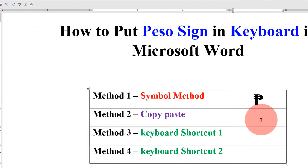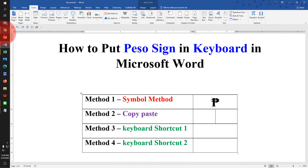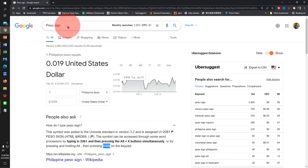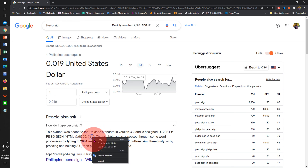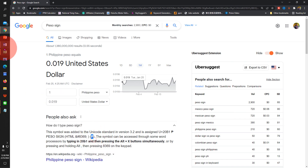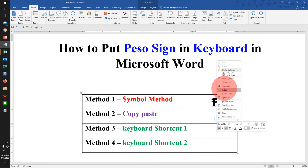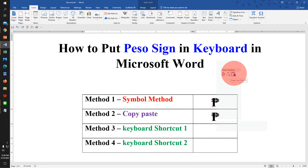The next method is the copy-paste method. You can just go to Google Chrome, type peso sign, and you will see the peso sign on the webpage. Just copy it and paste it into the Word document. Use the Keep Text Only option.